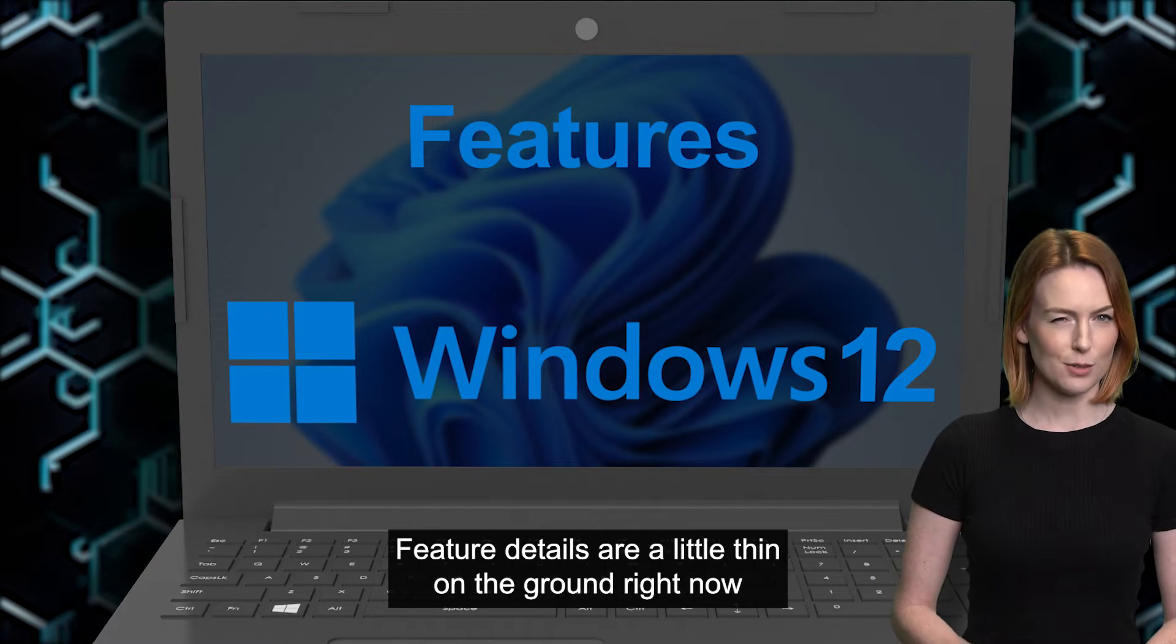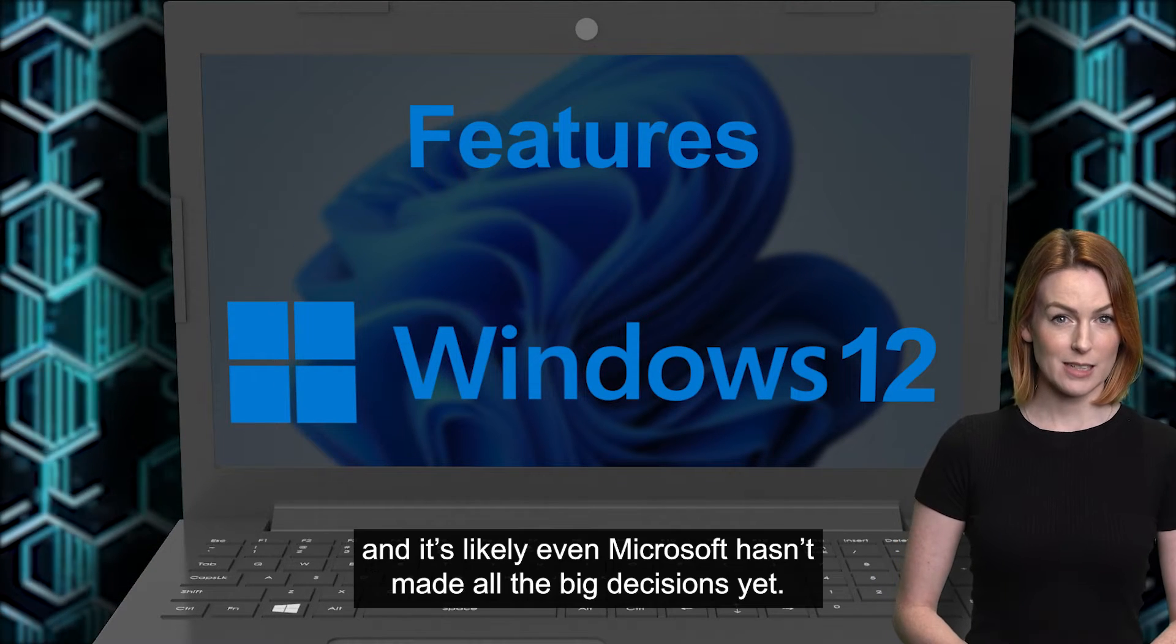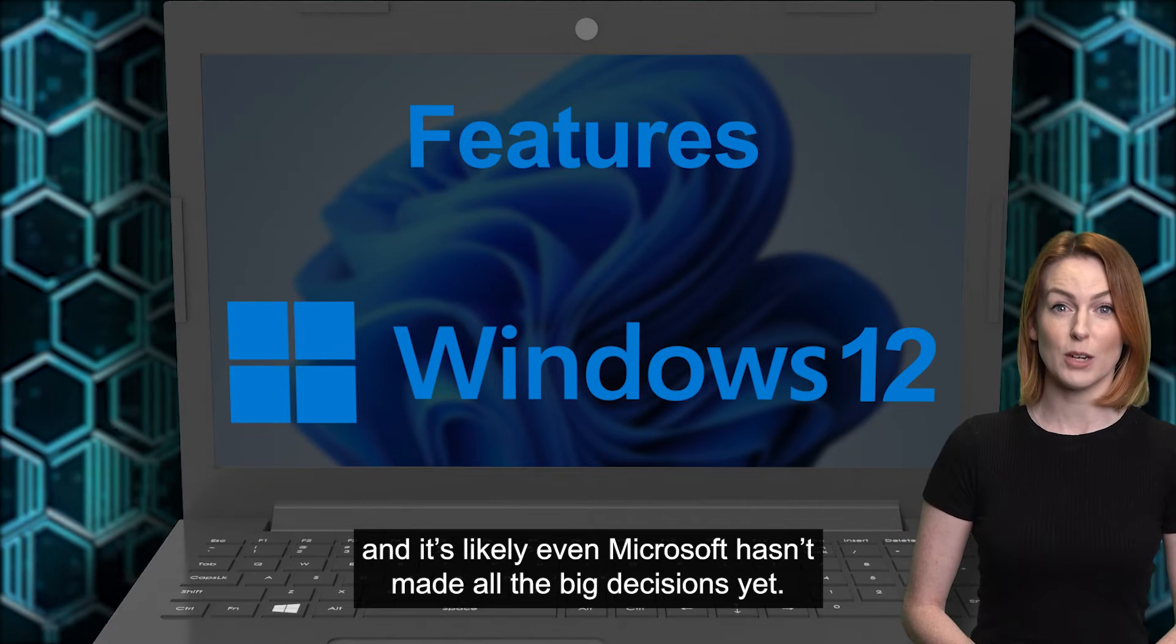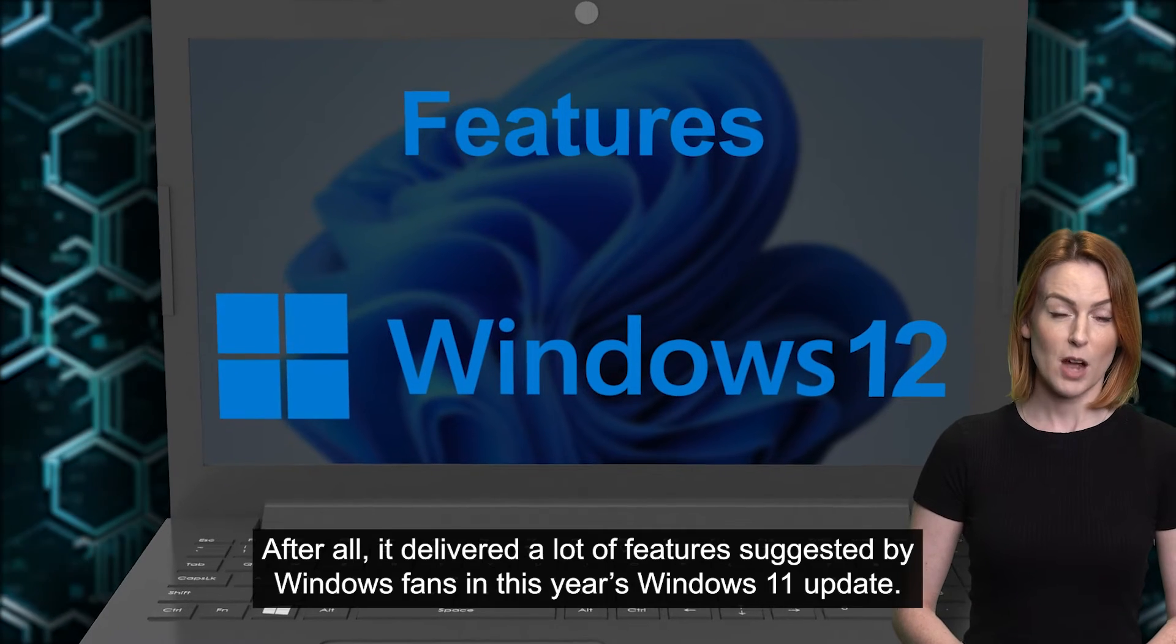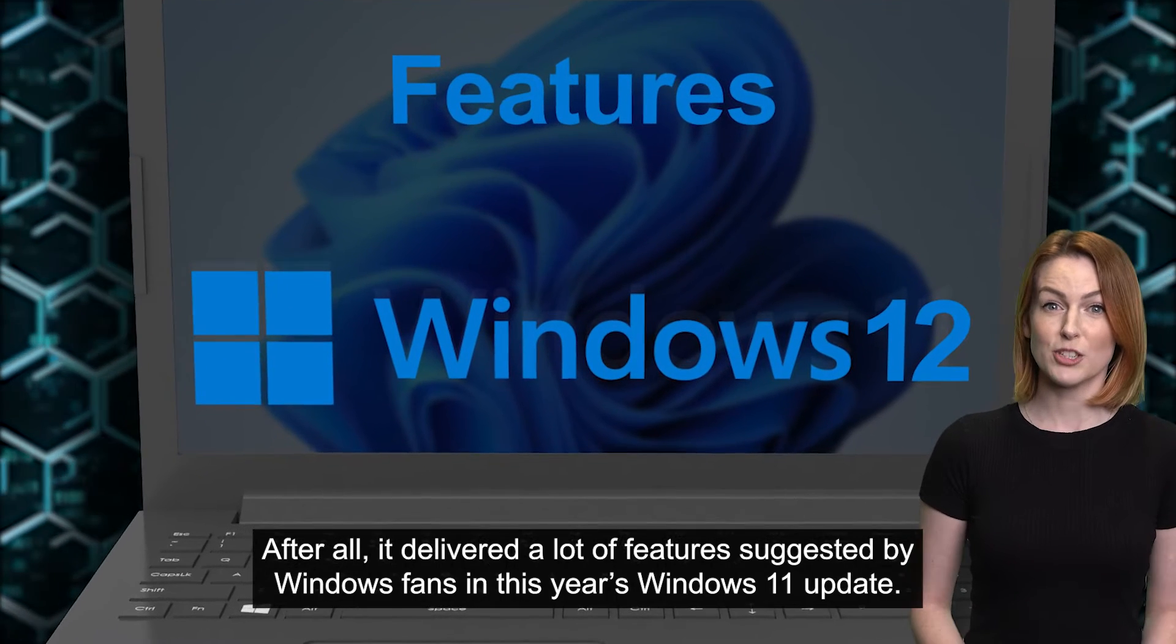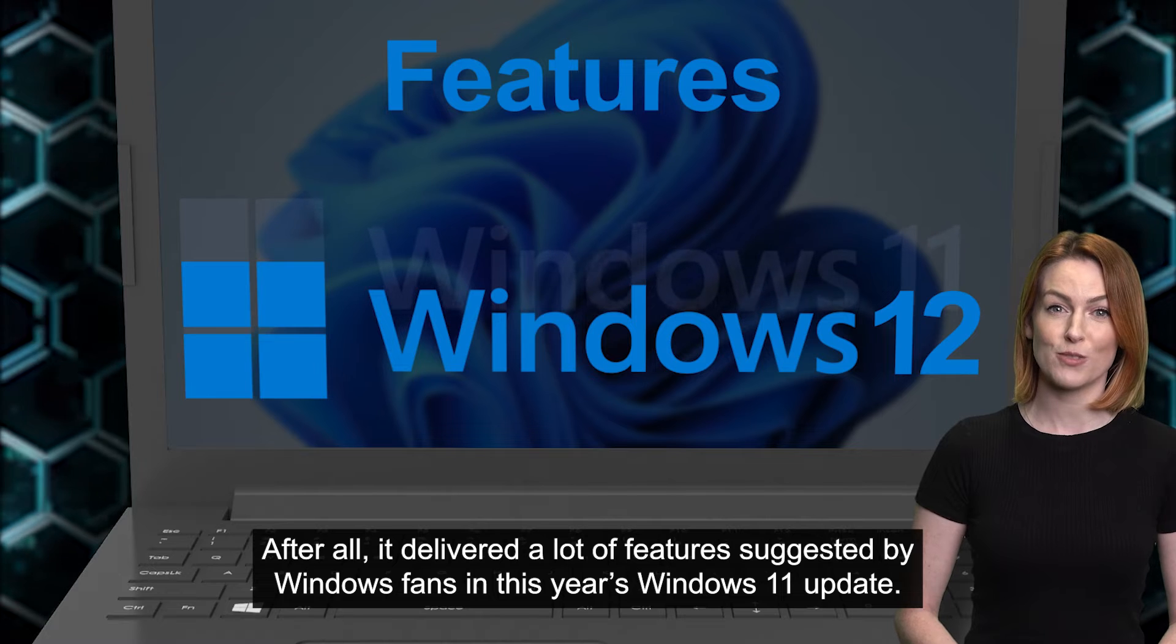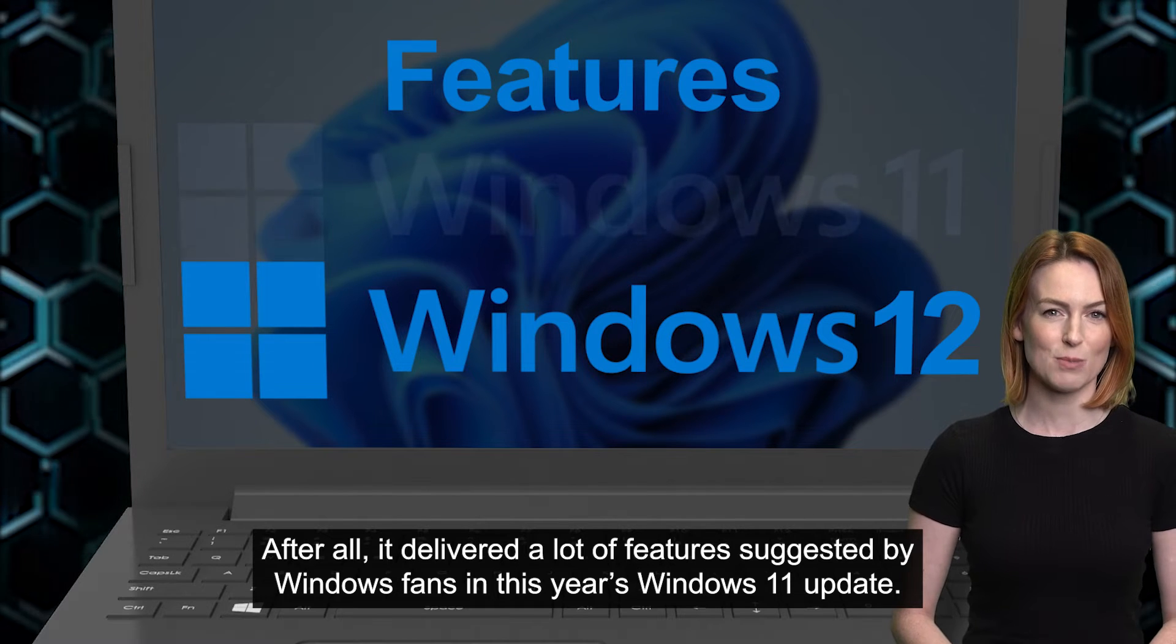Feature details are a little thin on the ground right now, and it's likely even Microsoft hasn't made all the big decisions yet. After all, it delivered a lot of features suggested by Windows fans in this year's Windows 11 update.